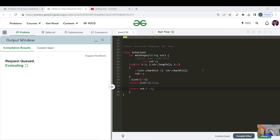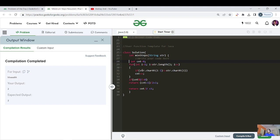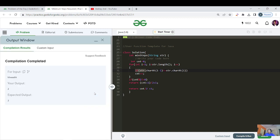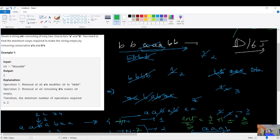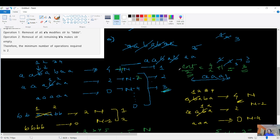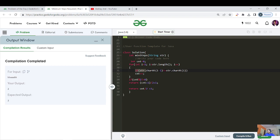Here's the actual code in the editor. We maintain a count for violation points using the if-statement comparing adjacent characters. If count is odd we return (count+1)/2 + 1, else count/2 + 1. Time complexity is O(n) — just one for loop over the string length. The constraint is string length up to 10^5, which is well within 10^8. Space complexity is O(1) since we only use a few variables.